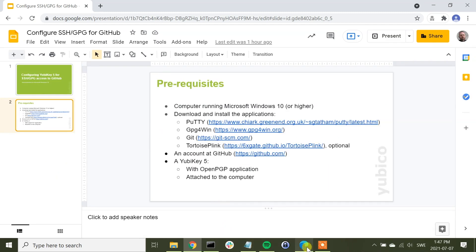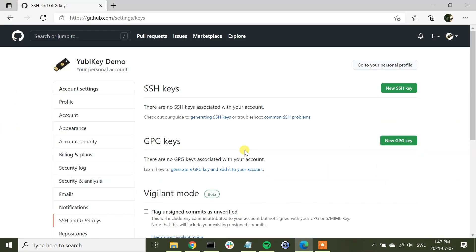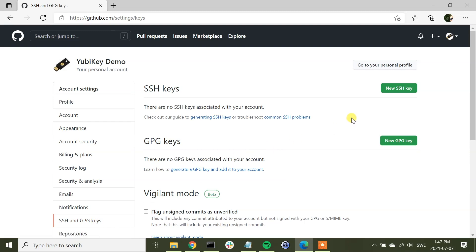So let's dive right into it. First of all, we have the account settings here in GitHub. Here we have the entry SSH and GPG keys, and as you can see, the entries are empty. This is precisely what we are going to configure in this demonstration.